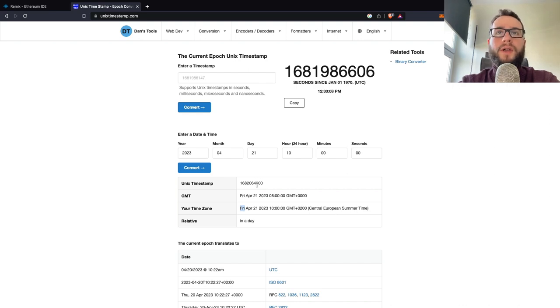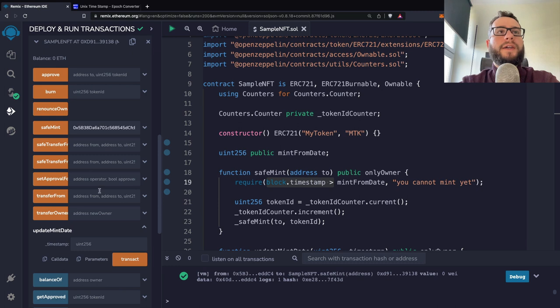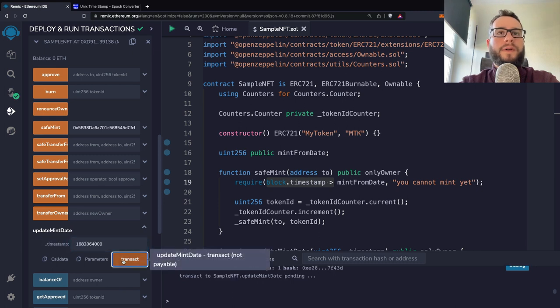So I can just copy this Unix timestamp, and I can update the mint date.